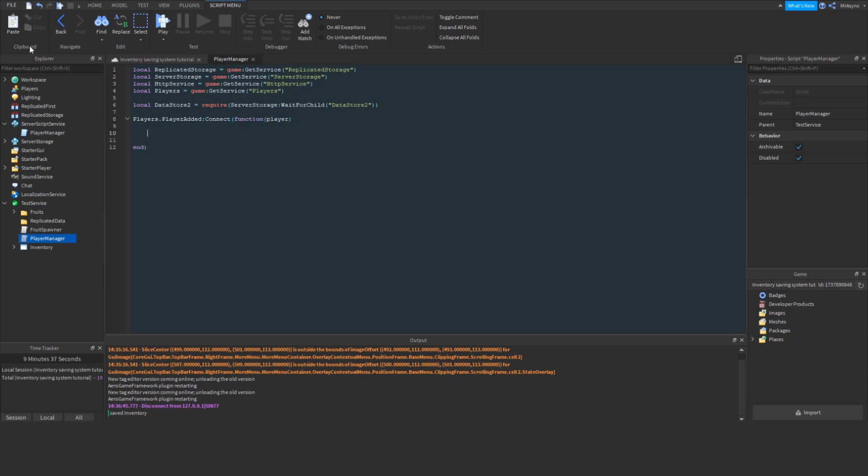So, now we're going to take advantage of the Datastore 2 API and localize our inventory store. If you're not familiar with the Datastore 2 API, I recommend checking out the API documentation I listed in the video description. Go take a look at that and come on back.